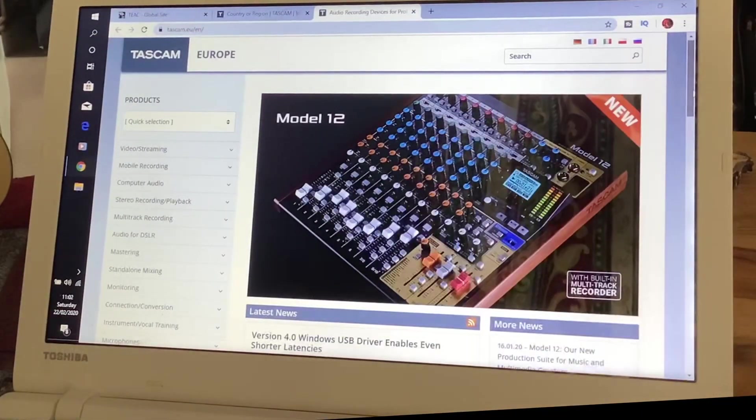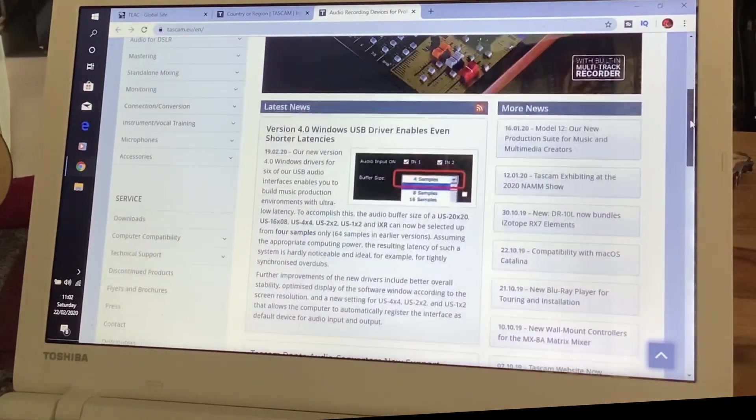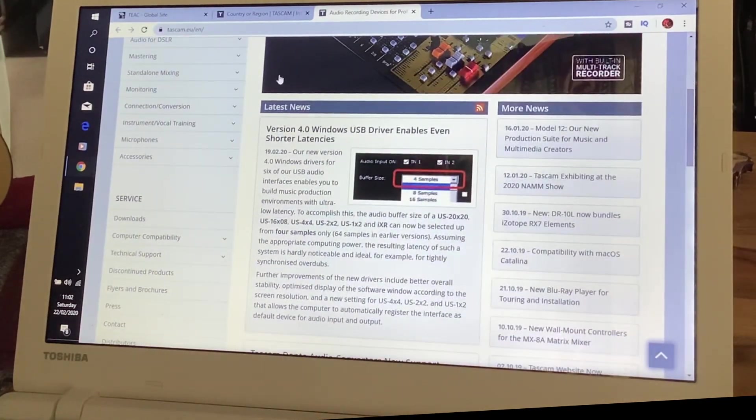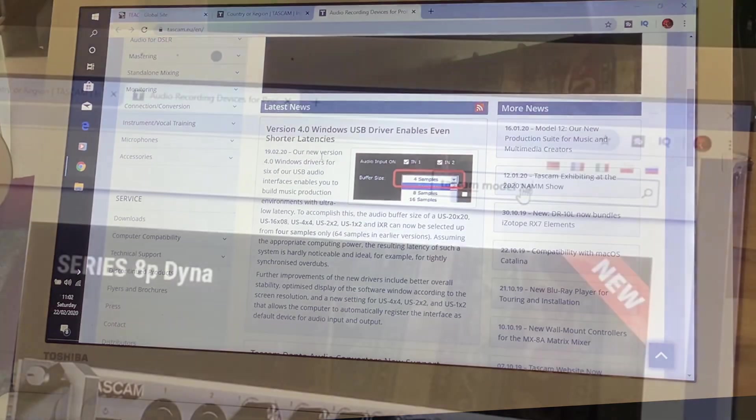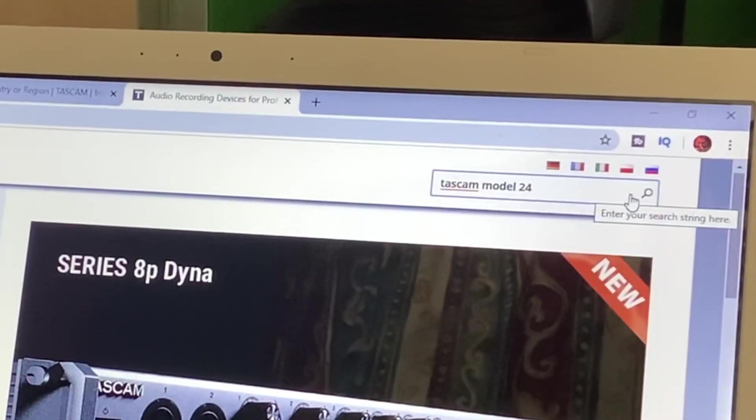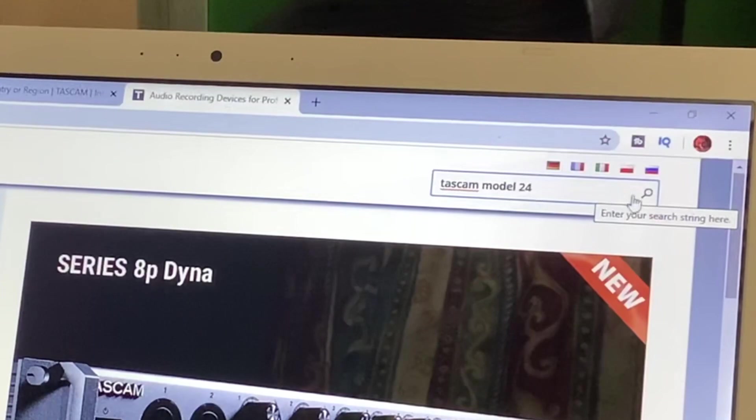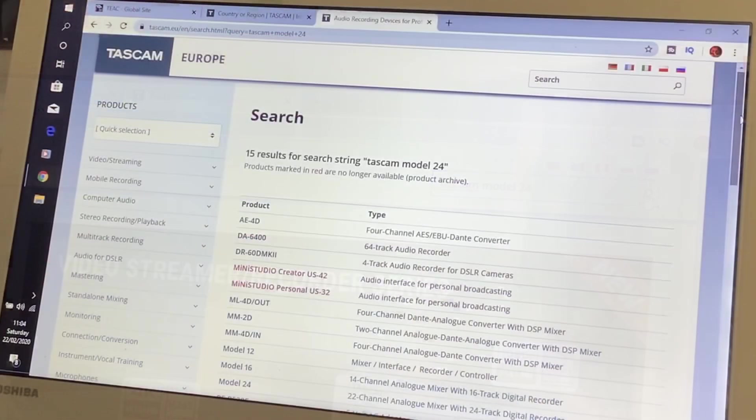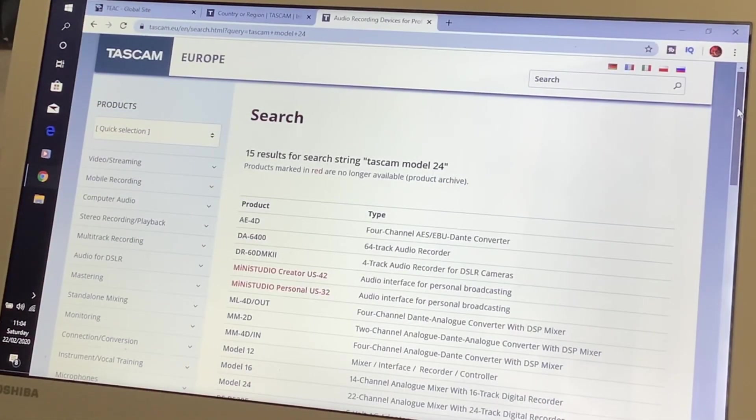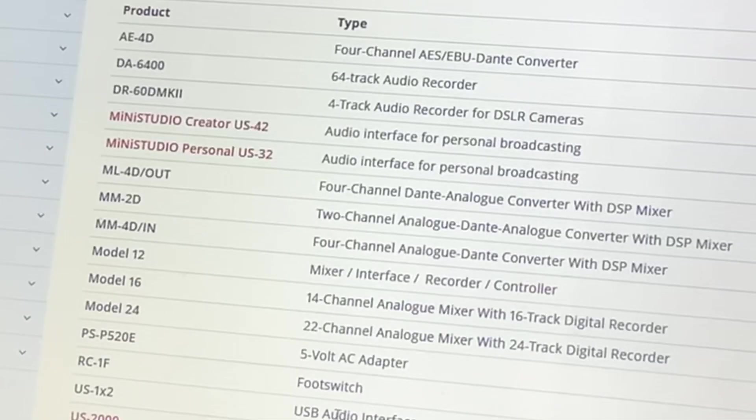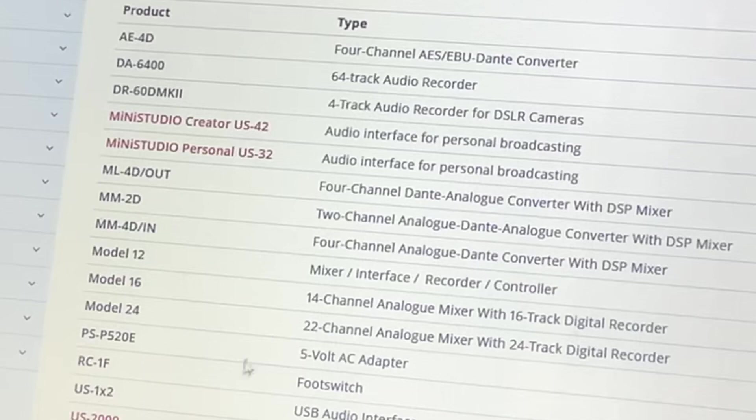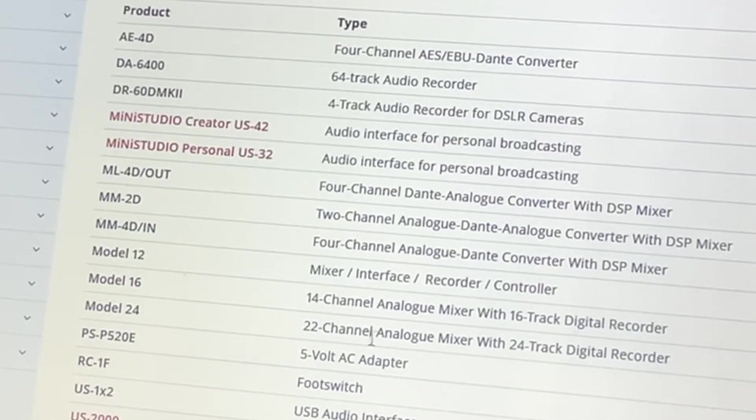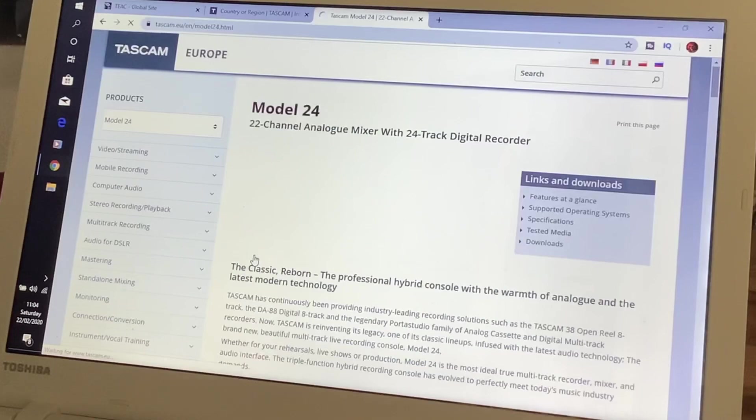We've come in and it's showing the Model 12. But this is what we need. This version for Windows USB driver enables. In the top corner here in the search, I've put Tascam Model 24. Go search on that. And we've come up with 15 searches here. Model 24. I'm going to go into this Model 24.